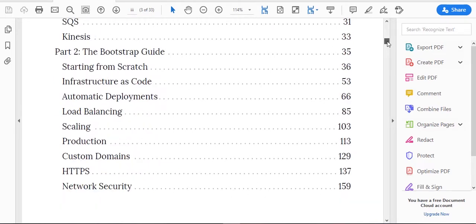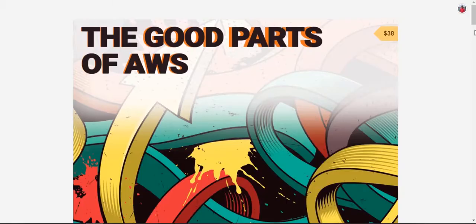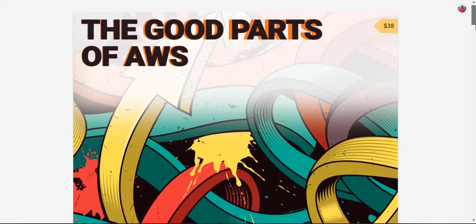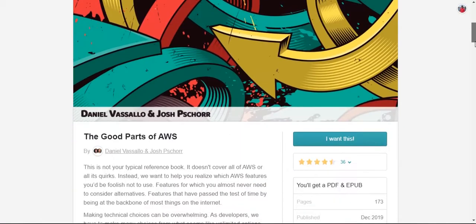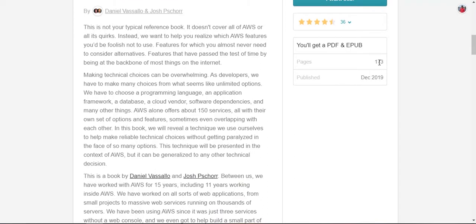Part two covers the bootstrap guide starting from scratch, infrastructure as code. In total, there are 173 pages as you can see here. Let me scroll down and show you, total 173 pages. This book was published in December 2019.